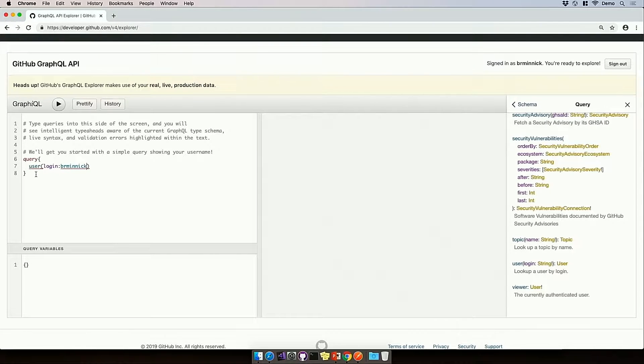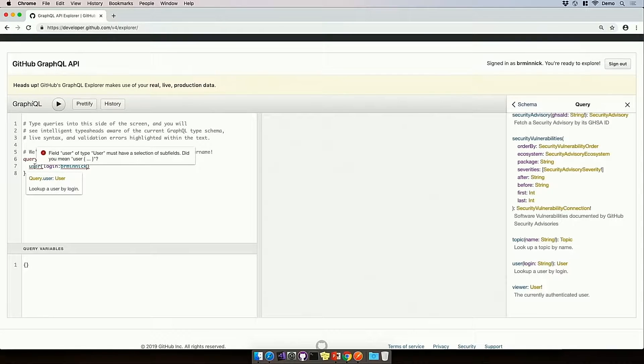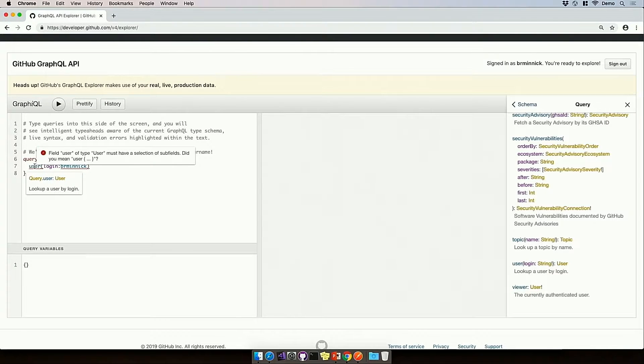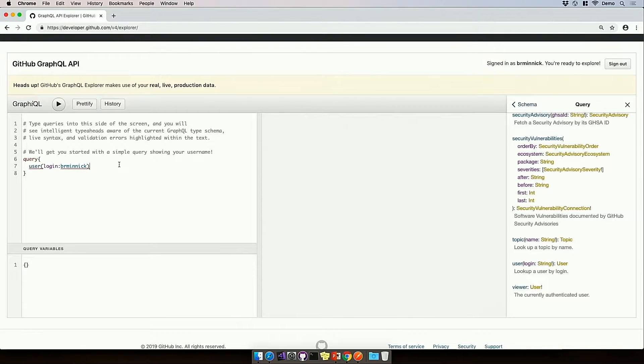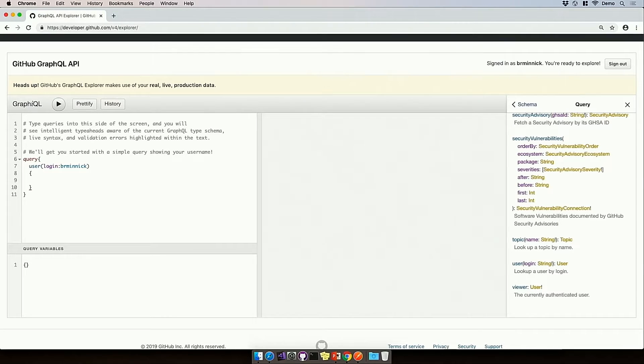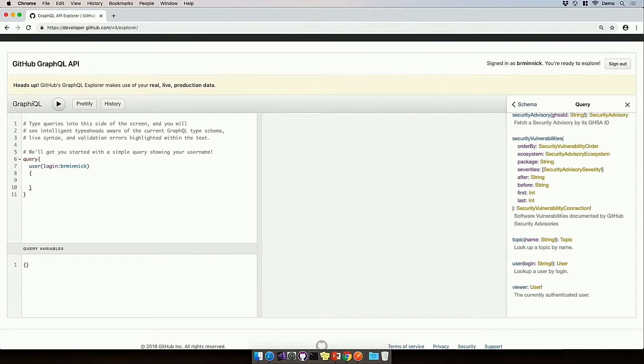Now, I'm getting some red squiggles, which is telling me that user must have a selection of subfields. Did you mean user open curly bracket? And I did, because if you remember from part one, GraphQL requests only return back the fields that we specify, and in this case, I haven't specified any fields yet.